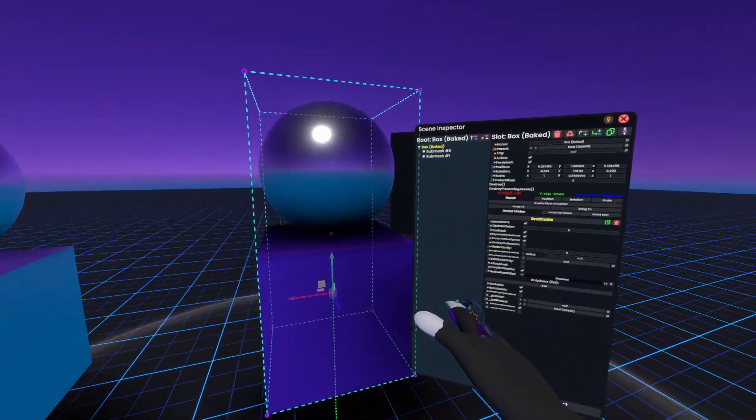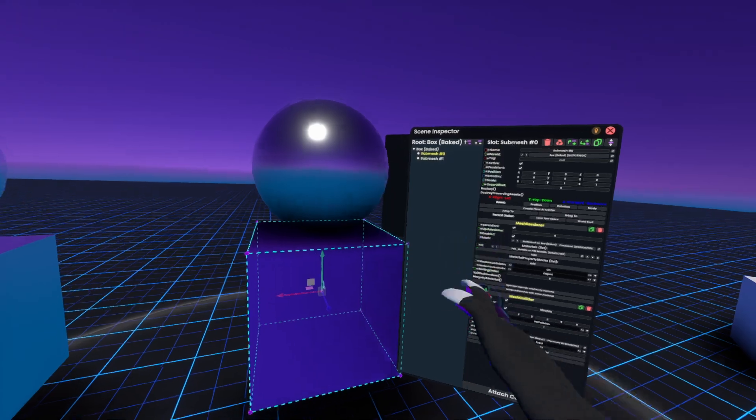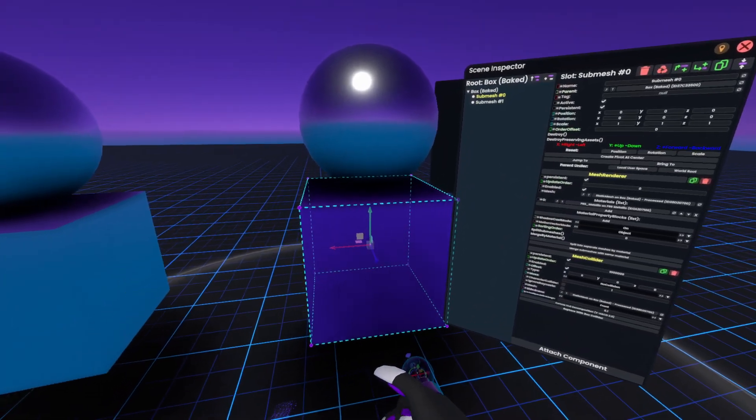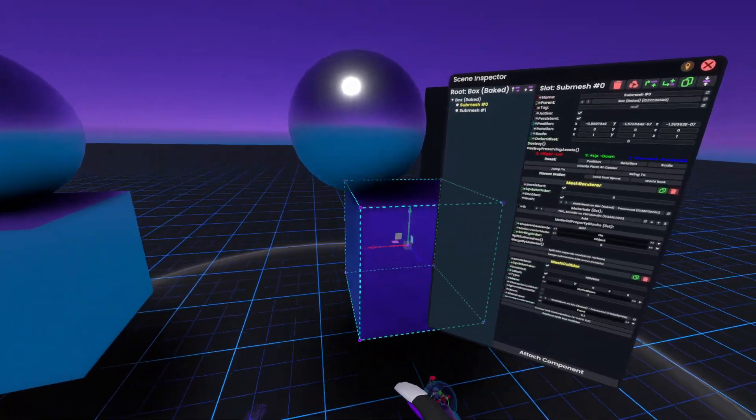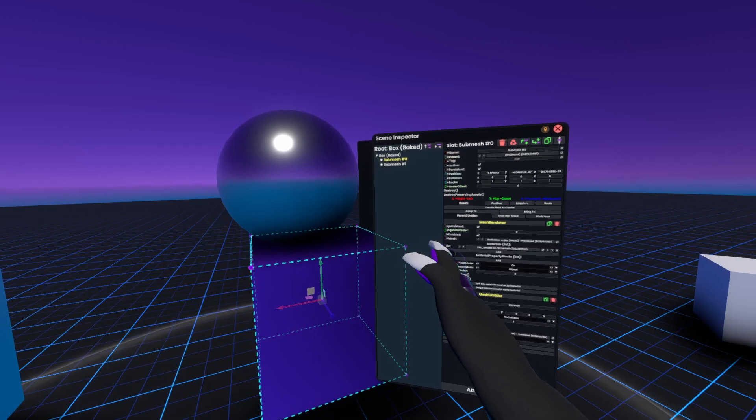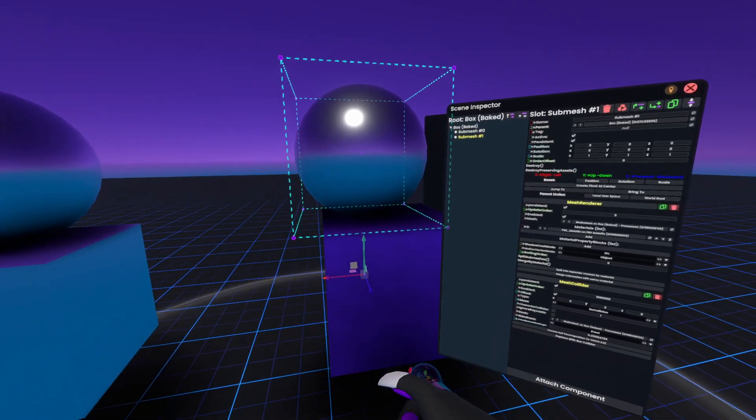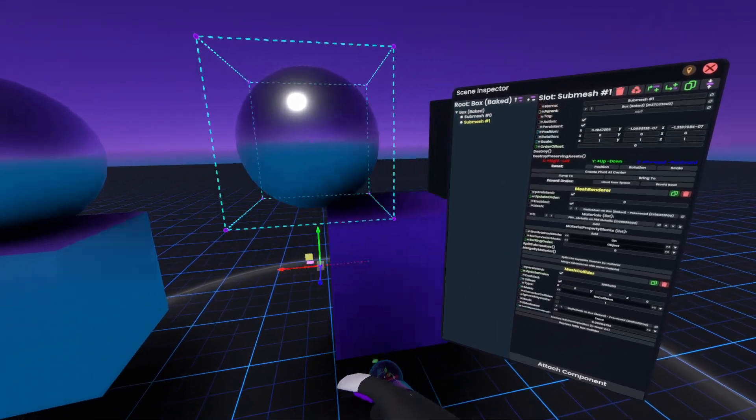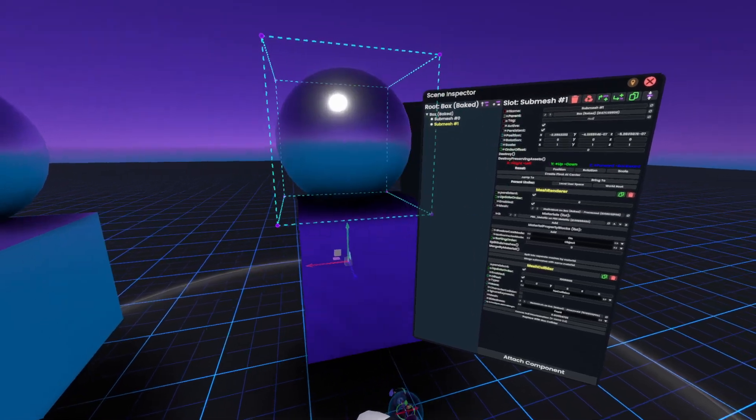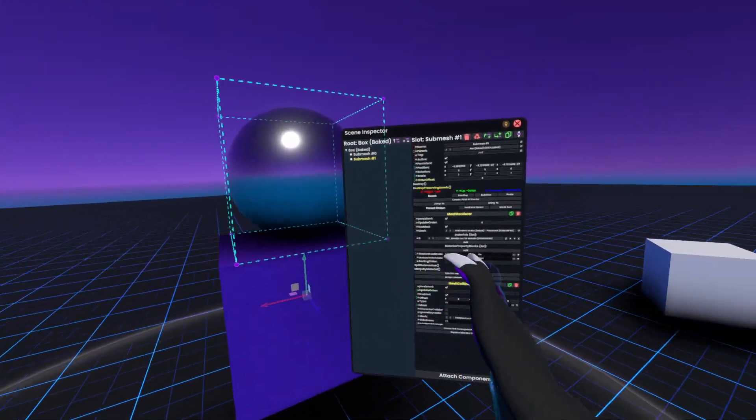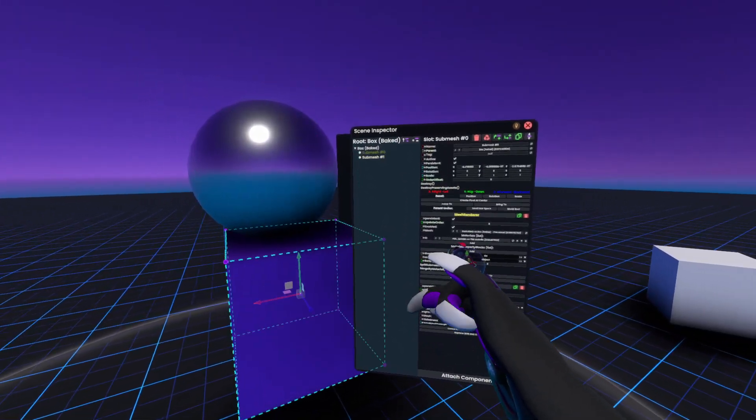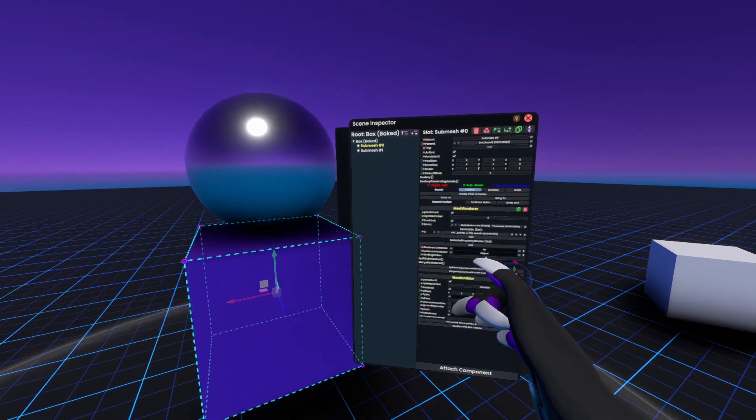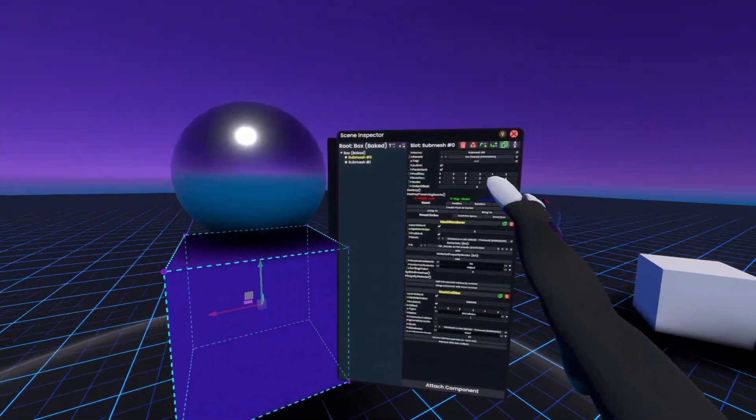If I click that button, I now have two different objects. One is the box because that had this material, and one is the sphere because that had the other material. They also share the same pivot, so if I reset them to 0,0 they go back to exactly how they were baked before.